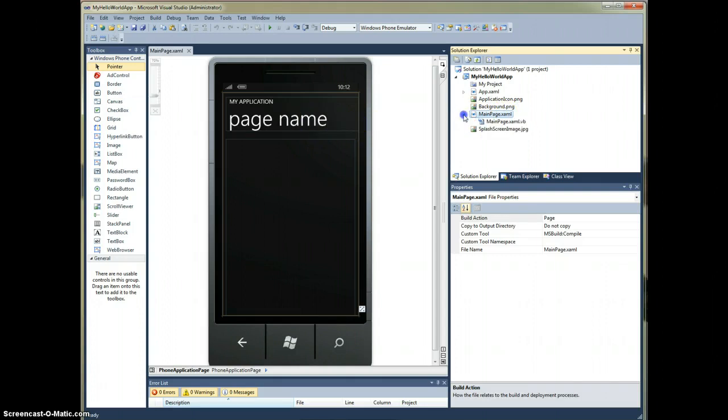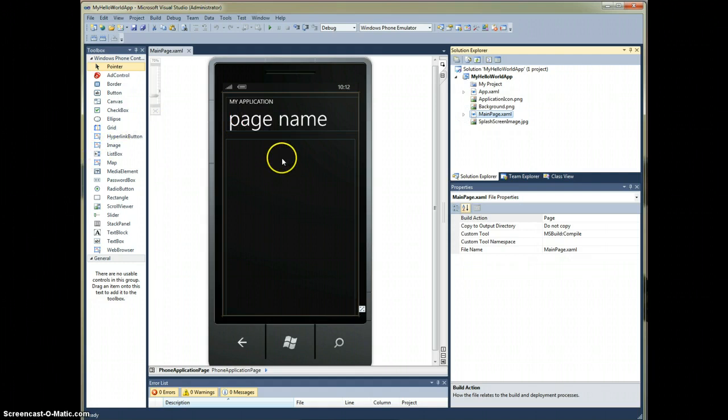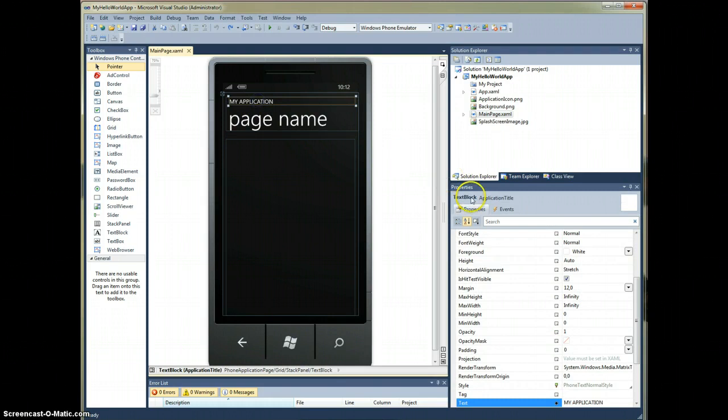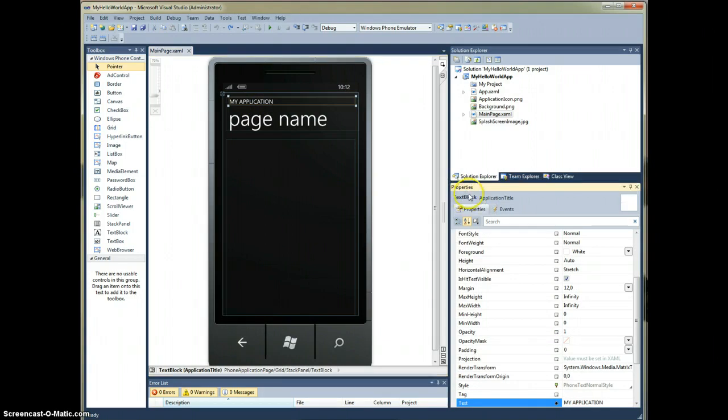Let's get started. The first thing that we'll see is, by default, we have a screen with a couple of text blocks, and as you see right here, the text blocks and the properties window here.